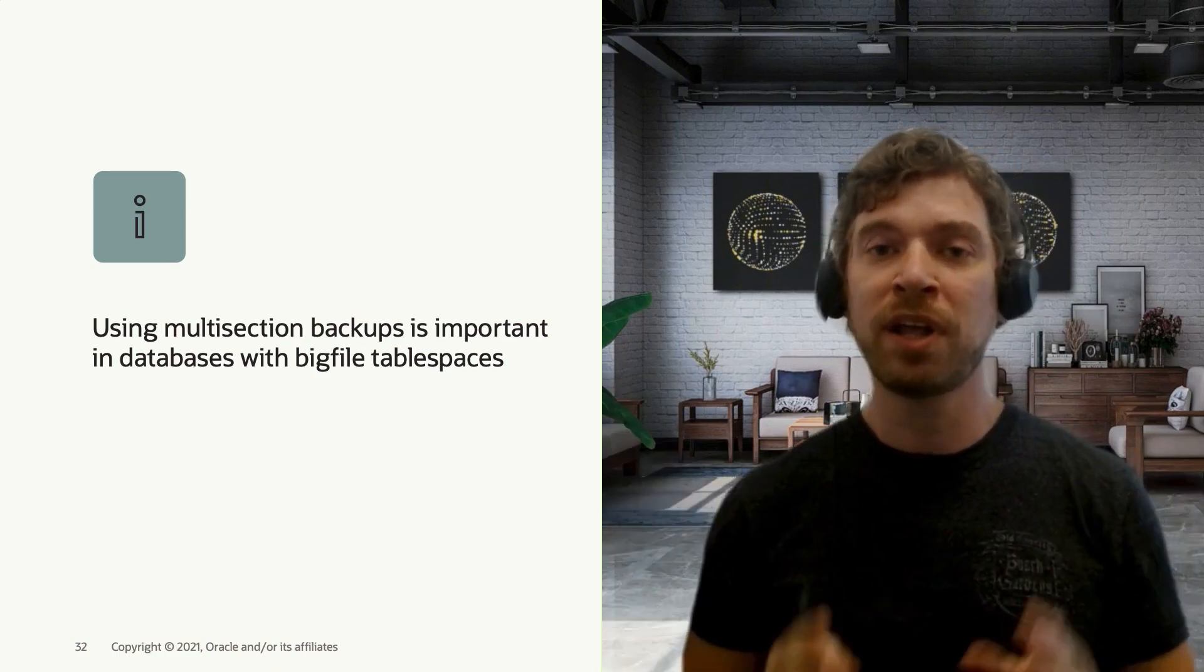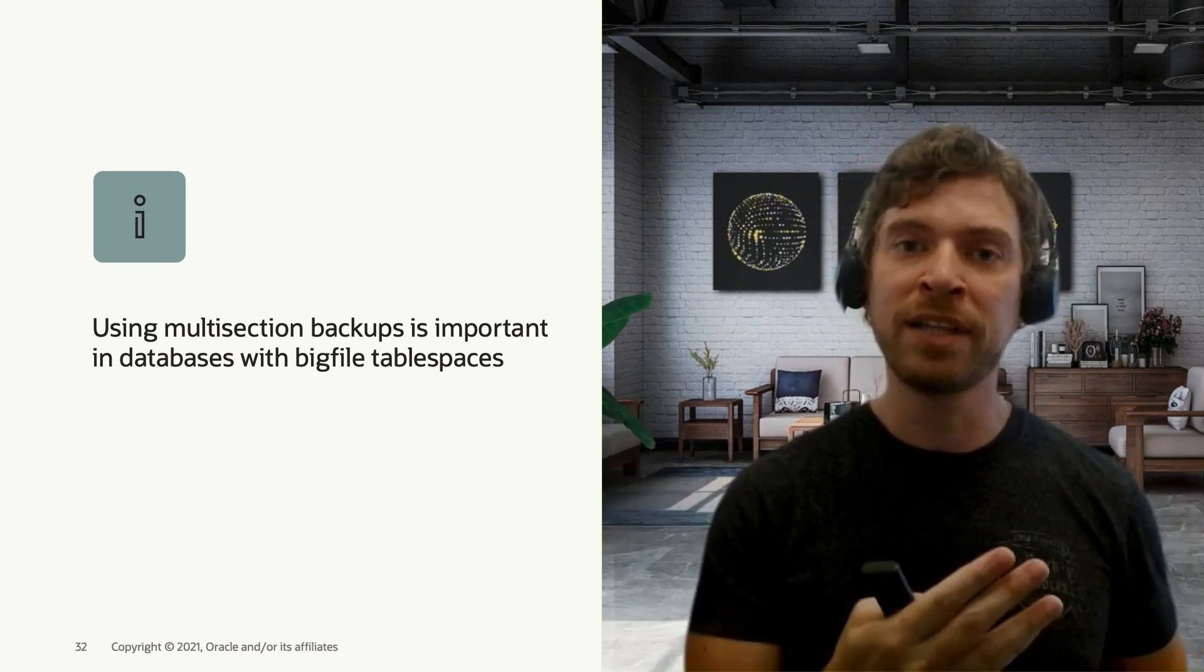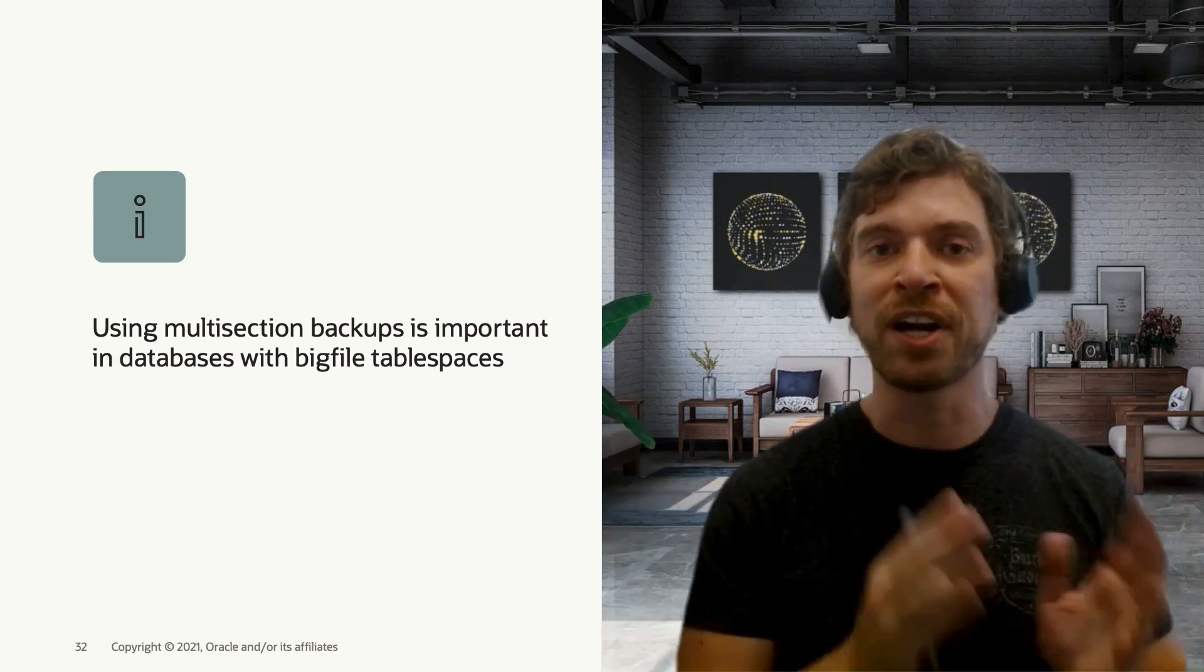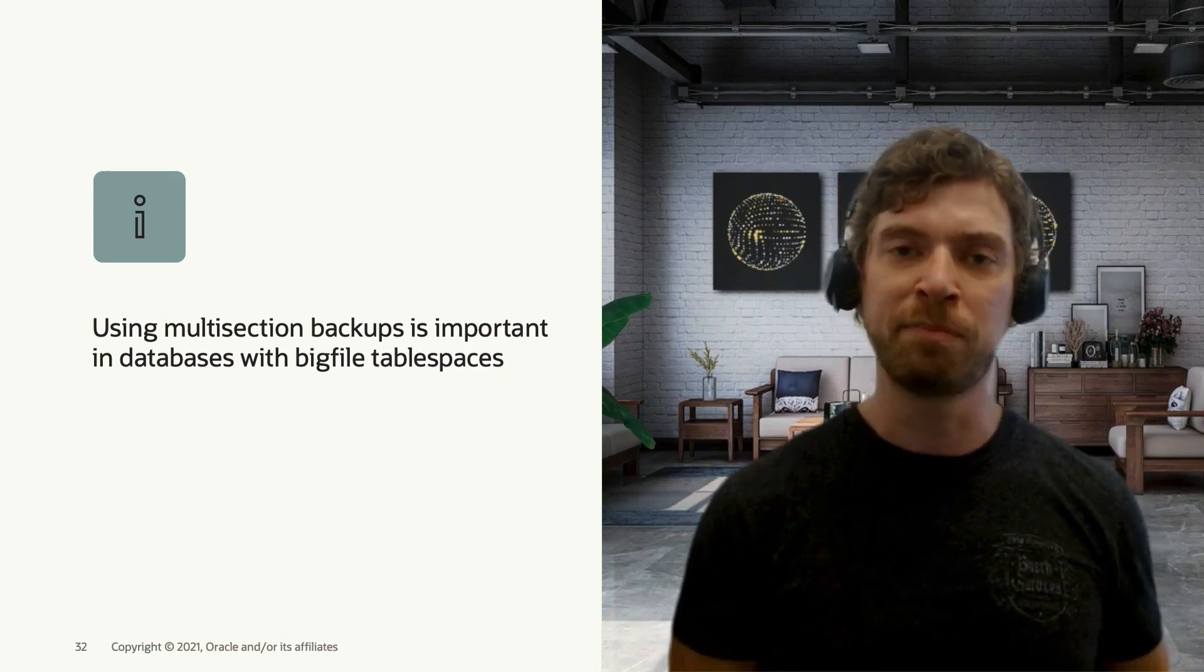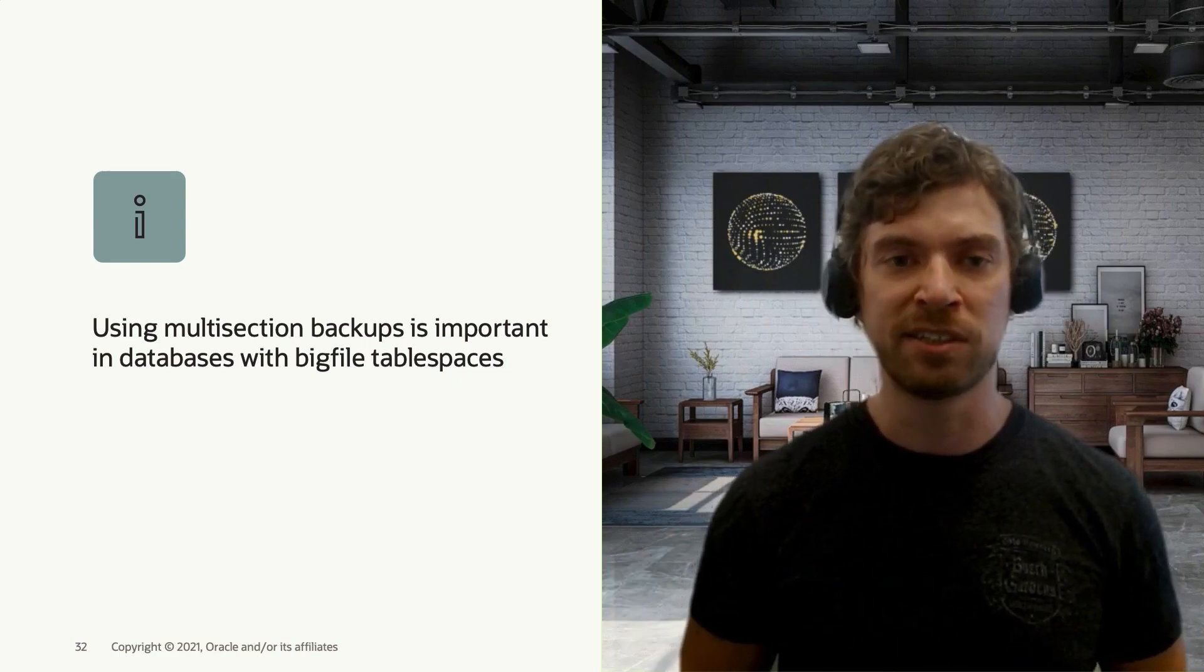And then you can allocate a channel for each of those chunks, which will speed up your process.